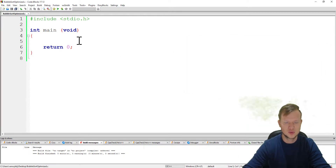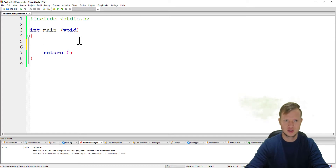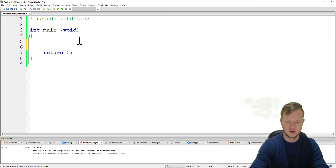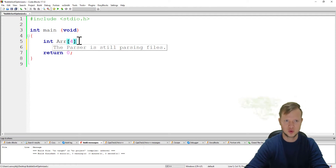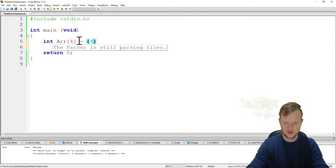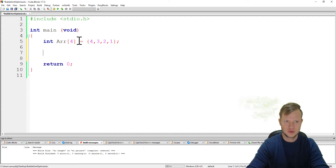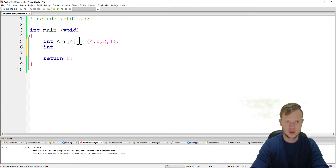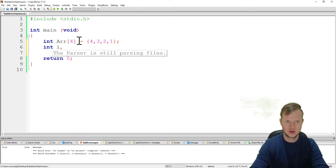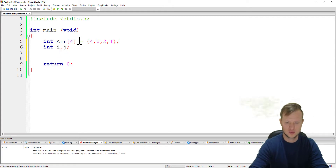We'll go ahead and create the array. We will say int arr of size 4 equal to 4, 3, 2, 1. Now we will go and create a bubble sort algorithm.